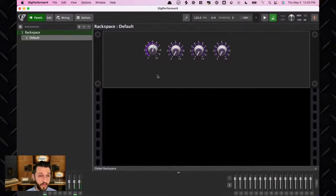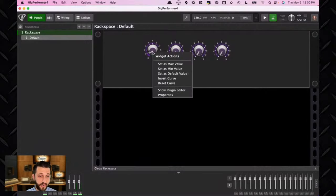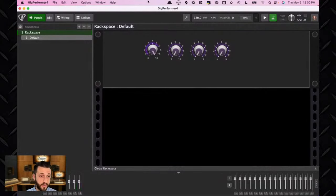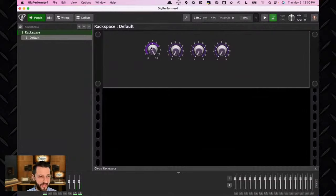You have the same capability on the lower end of things. If I go down here and say I want this to be my minimum value, I now have my maximum and minimum value set — and it is so fast to set up.